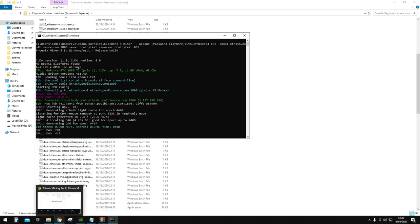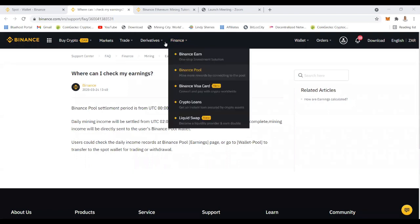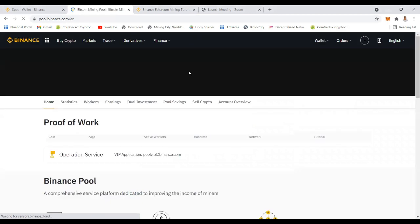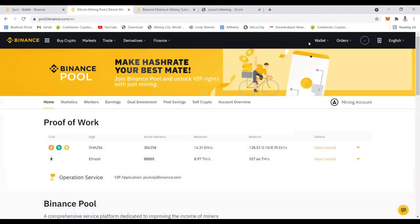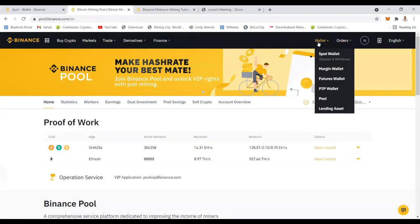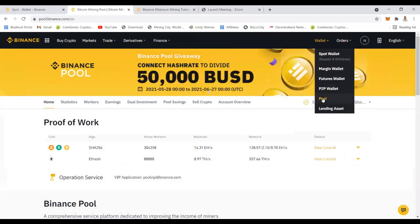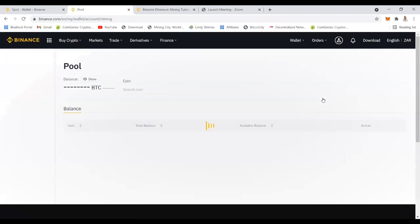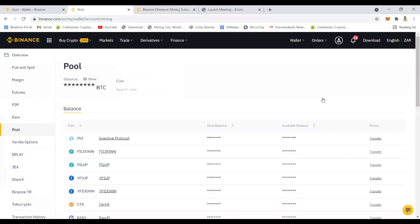From there, how do you get your earnings, how do you withdraw? You click finance and then you click Binance pool. When you click Binance pool you will go to your wallet and from wallet you will click pool because remember we'll be withdrawing money from your mining pool.